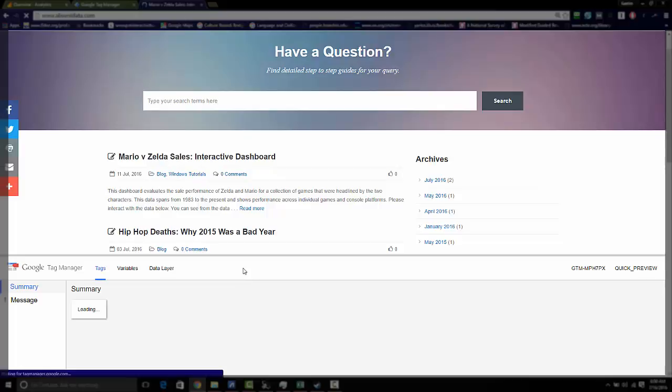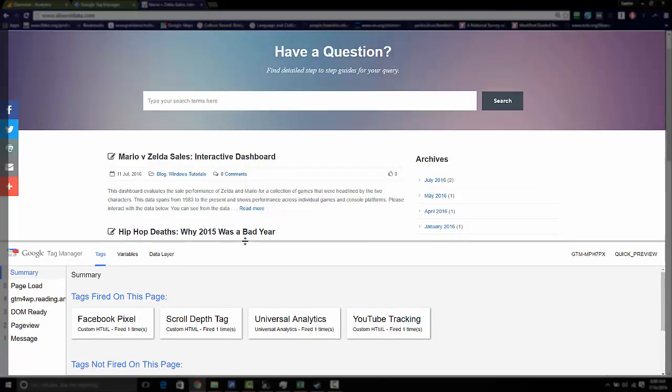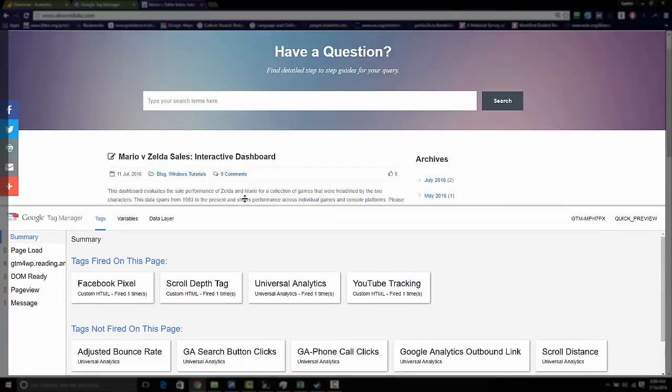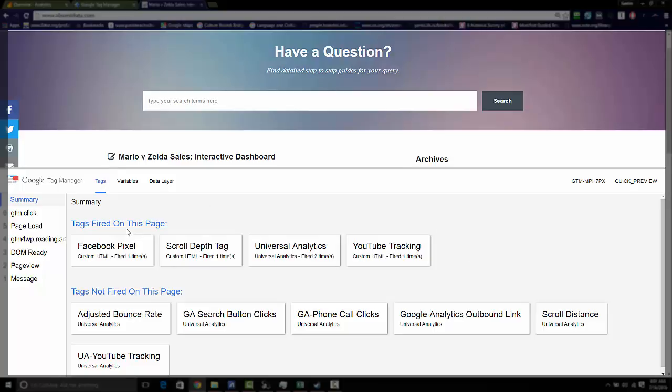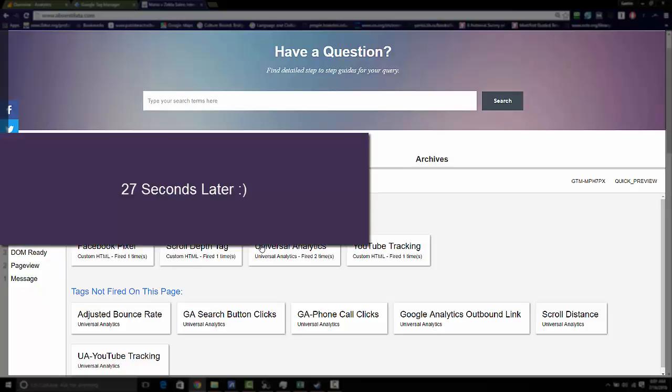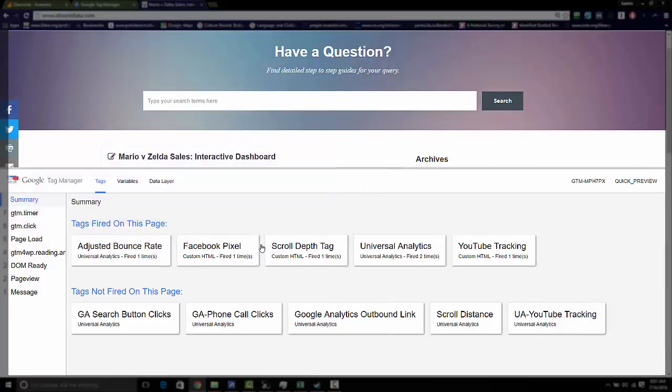So once you hit refresh and you're in the debug console, you'll be able to see adjusted bounce rate. It says not fired, but please remember this is a 30 second timer trigger. So in about 30 seconds, this is going to fire and it will be seen in the tags fired on this page and also in the summary. Now you can see that that tag is fired.